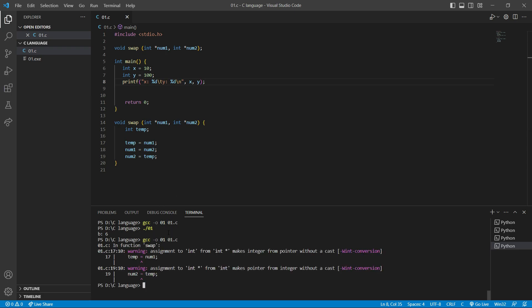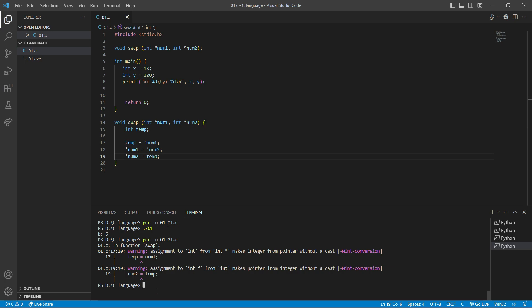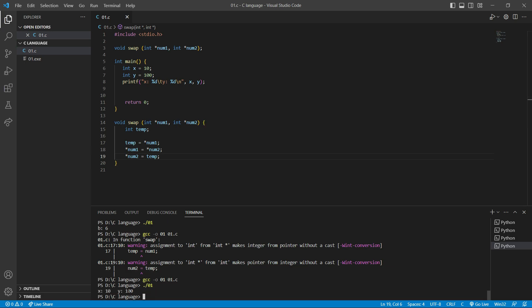When compiling I get a warning: 'assignment to int from int star'. I forgot to use the dereference star operator inside the swap function — I need star num1 and star num2, because they are pointers and we want to swap their values. After fixing that, let's compile again and run. As you can see, x is 10 and y is 100.